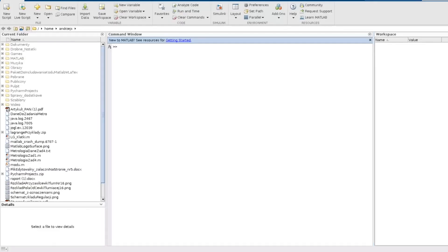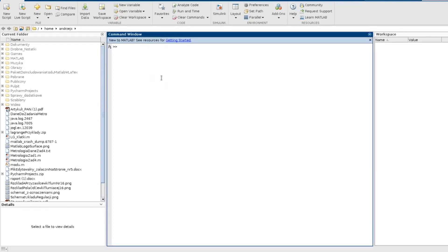Hello and welcome to my channel. In this video I will show you how to use cell arrays in MATLAB. So let's get started.